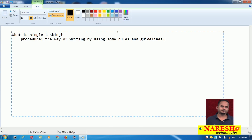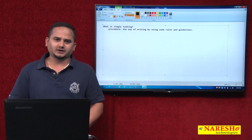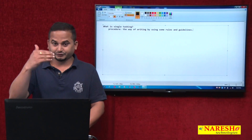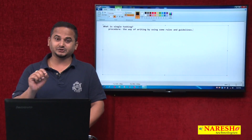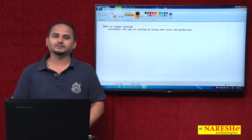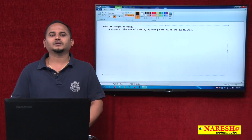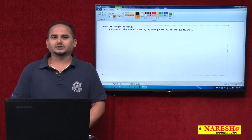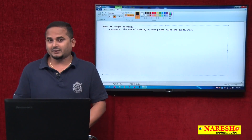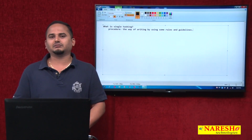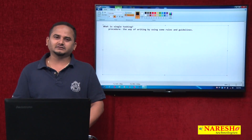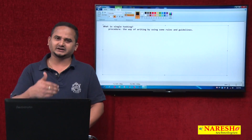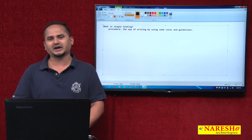For example, if you want to develop one normal Java application, first we need to write package statements — that must and should be the first statement and we can write only one. Then import statements we can write from the second statement onwards, and we can write multiple import statements according to our project requirement. Later we define interfaces, then abstract classes, then final classes, then concrete classes, then main method classes — like that, we have some procedure.